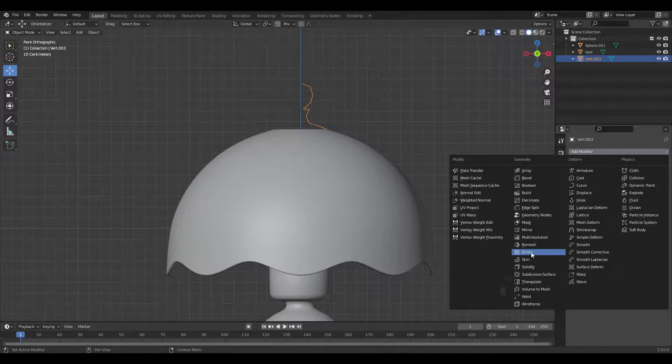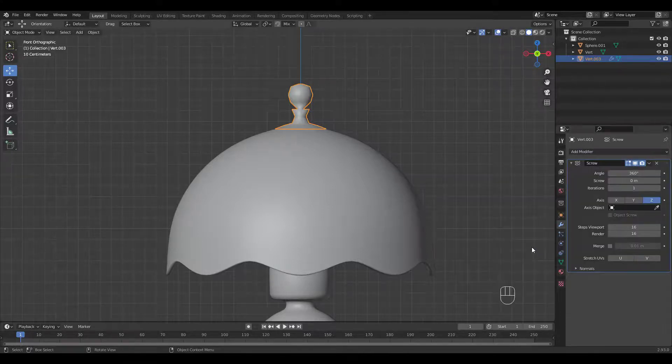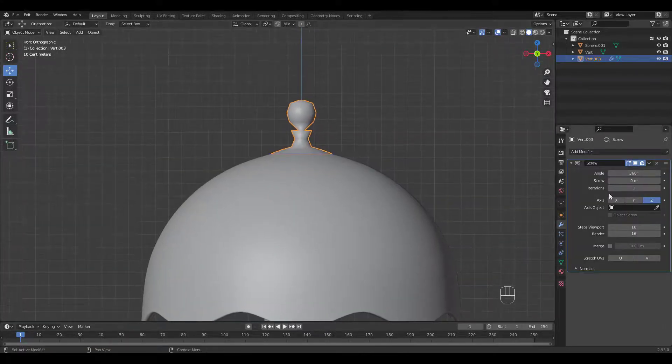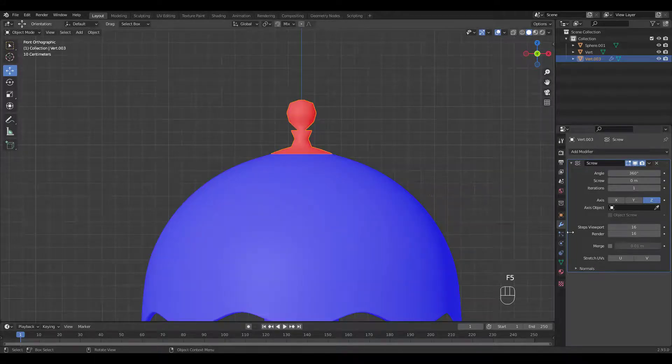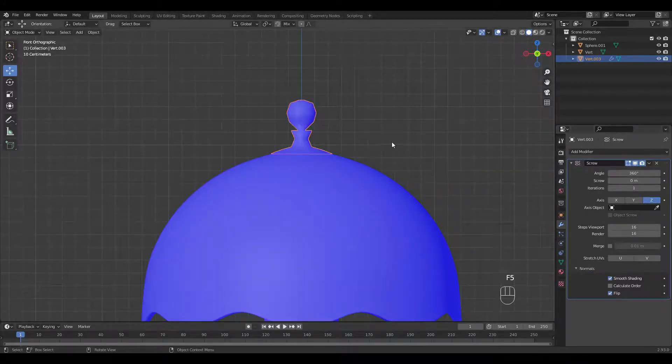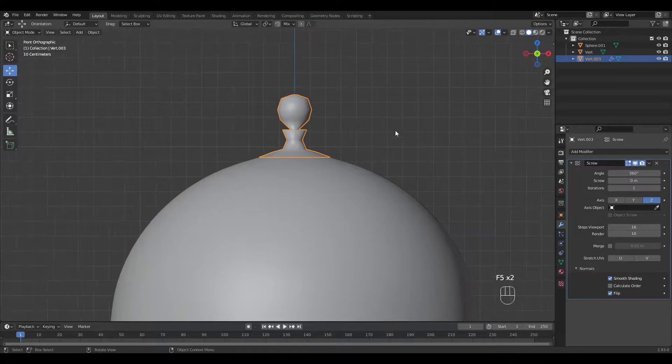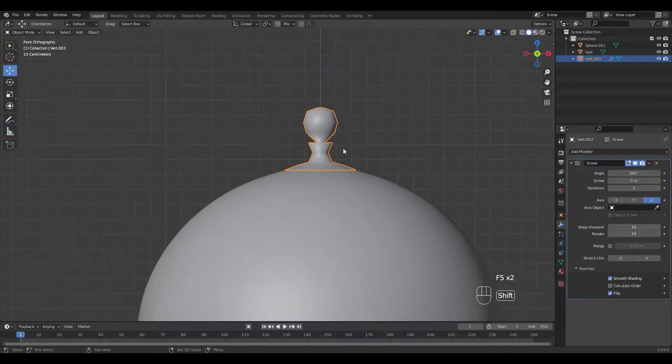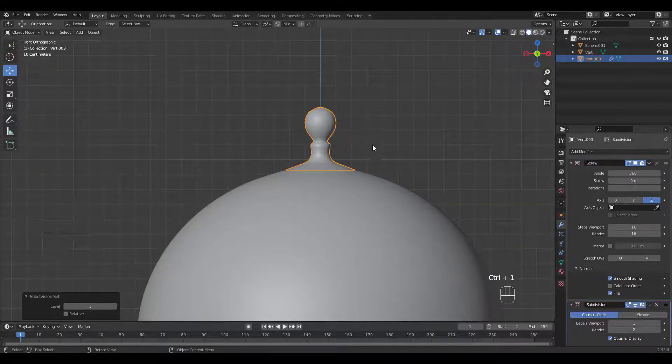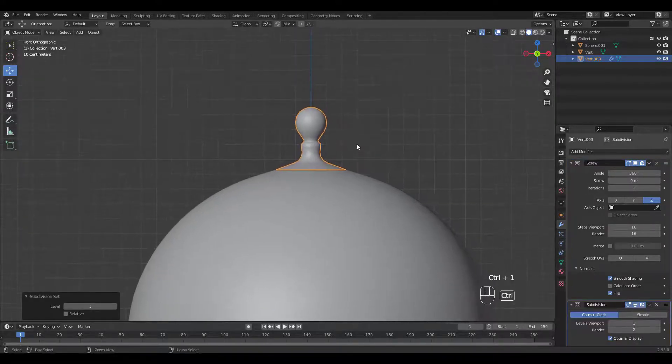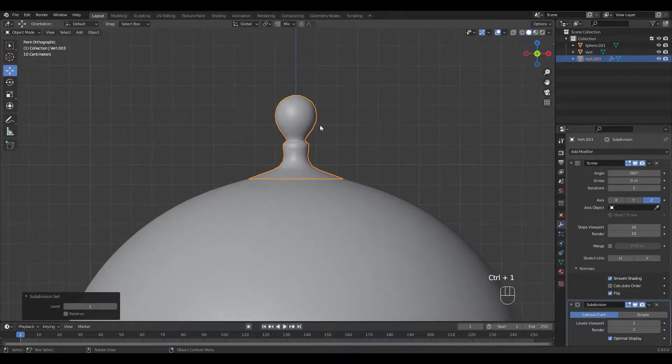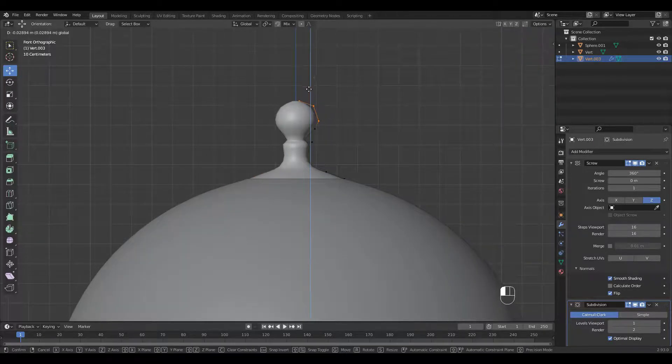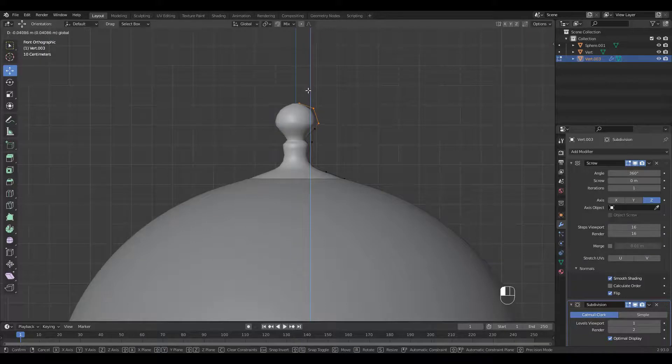Add the screw modifier. Make sure the normals are flipped the right way. Refine the shape.